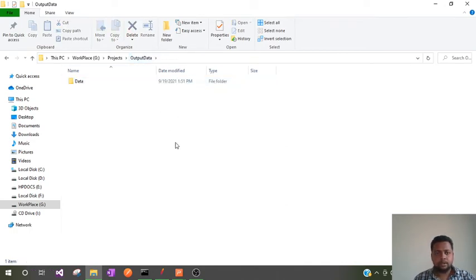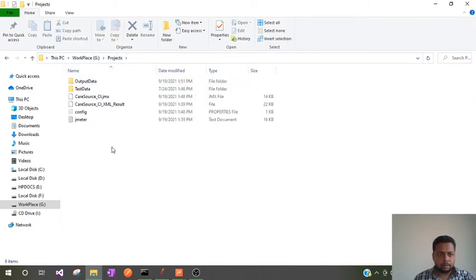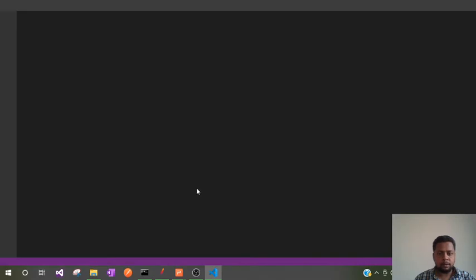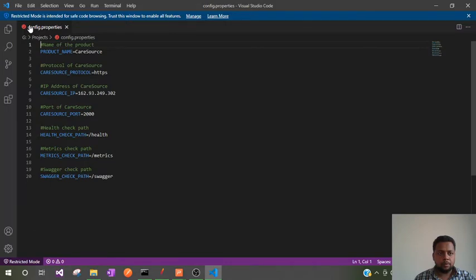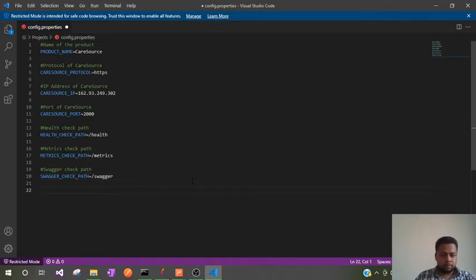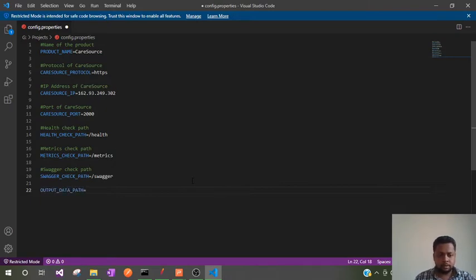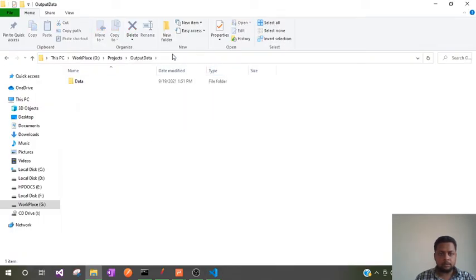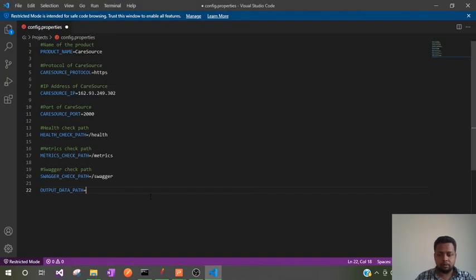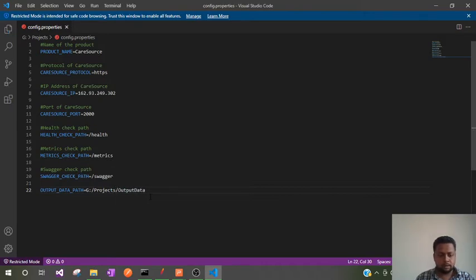Now let me create a config property to pass this path to the JMeter suite. If you open config.properties, you can see all the details — the protocol, IP address, and port. So let me add one more config property here called 'output_data' and pass this folder path as the value for that variable. Do not forget to change backslashes to forward slashes — JMeter will not understand if you keep the backslash.